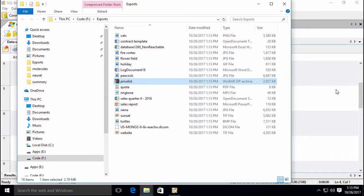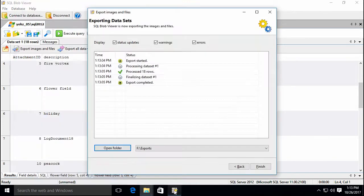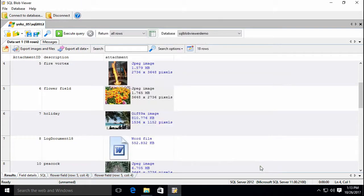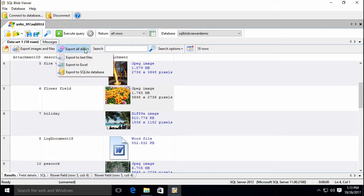You can also export text data with your files. SQL Blob Viewer can export your result sets to text files, Excel spreadsheets, and to tables in a SQLite database.